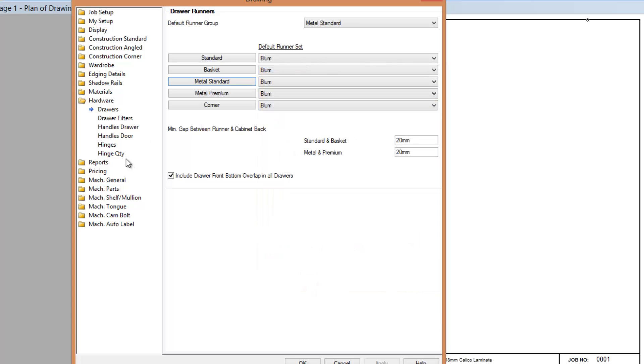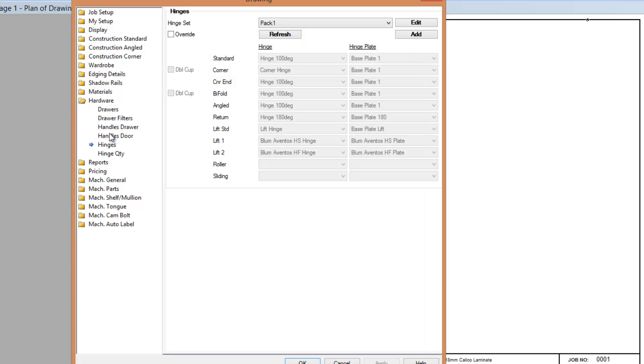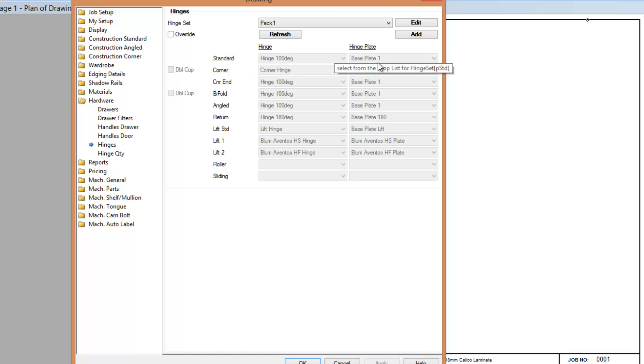You can also do the same thing for hinges now. You can specify a hinge pack or a hinge set. You can specify, for this pack one, for a standard hinge I want to use this hinge and this base plate, or a corner hinge.